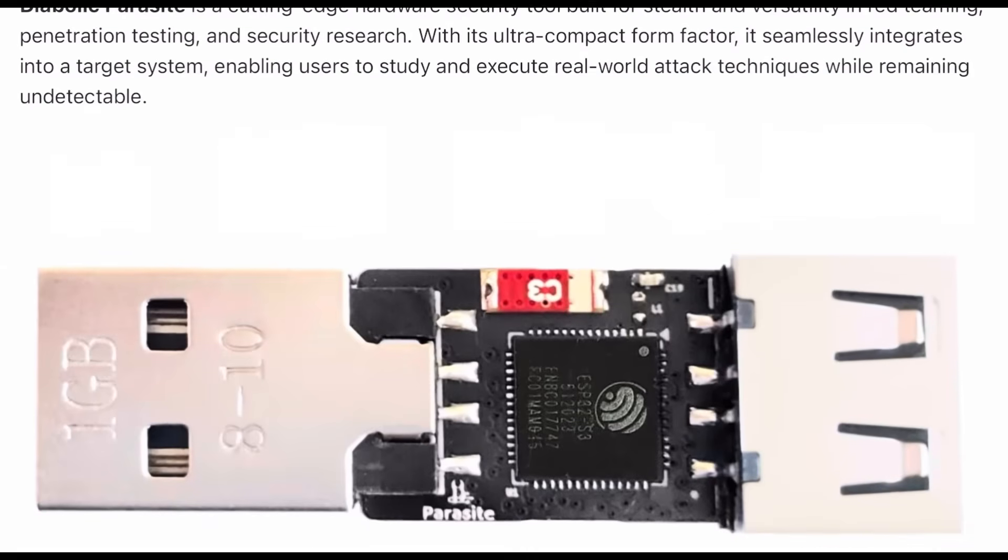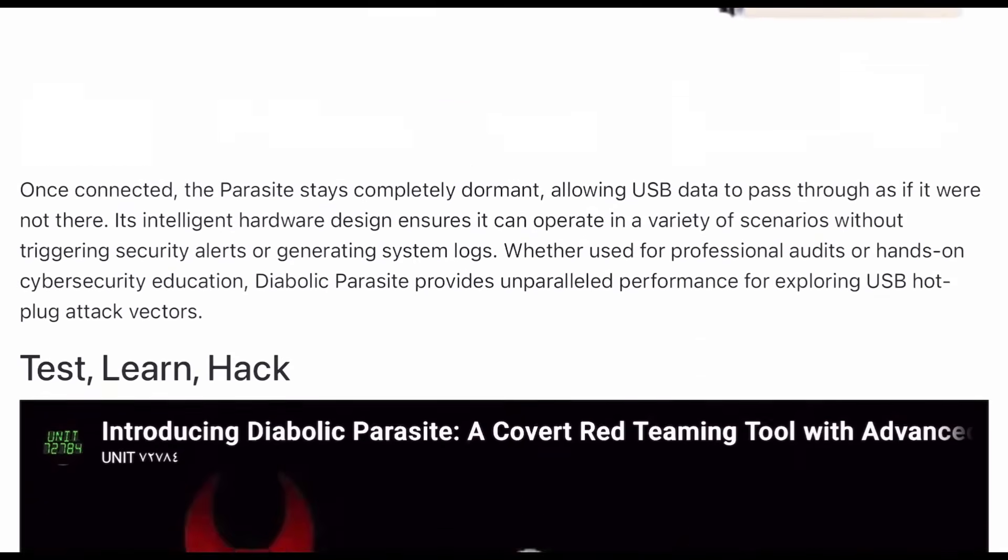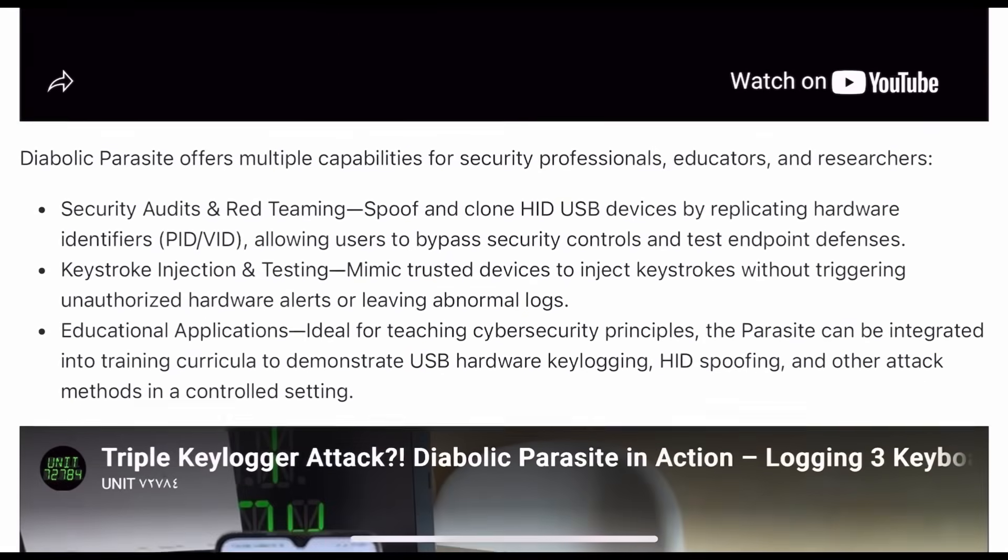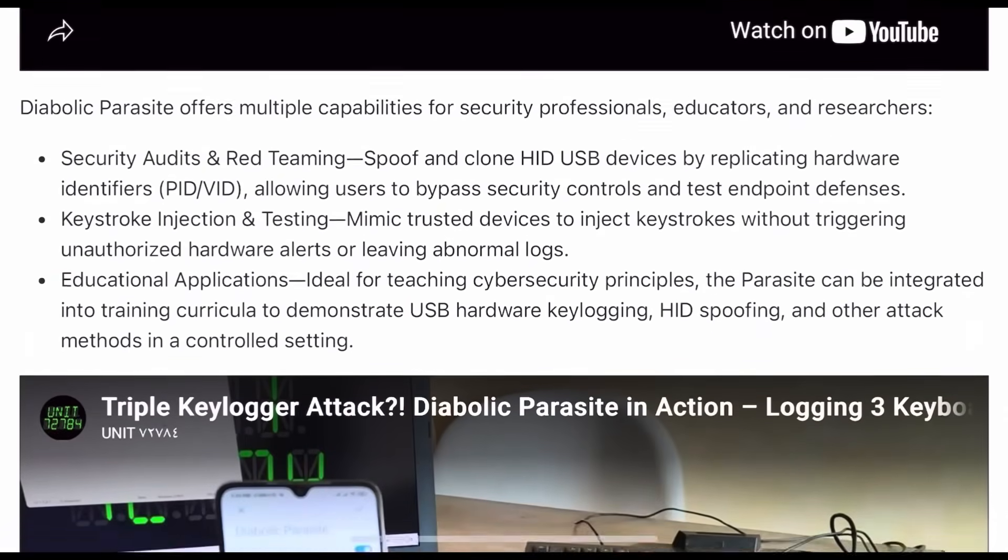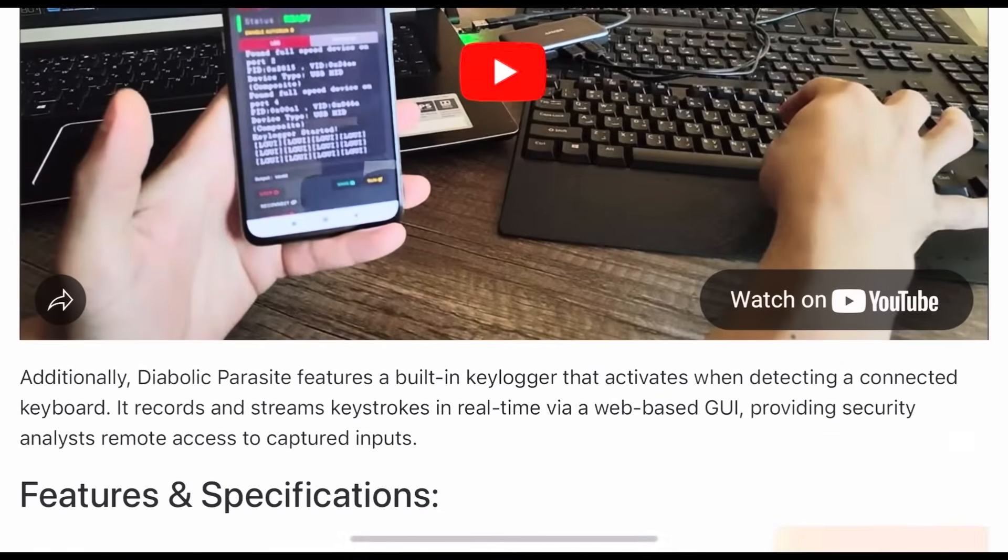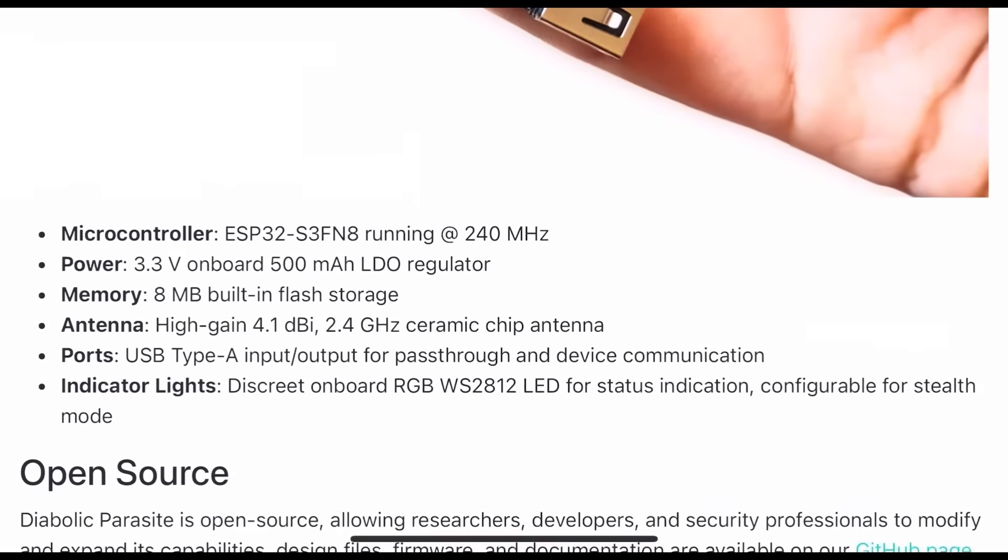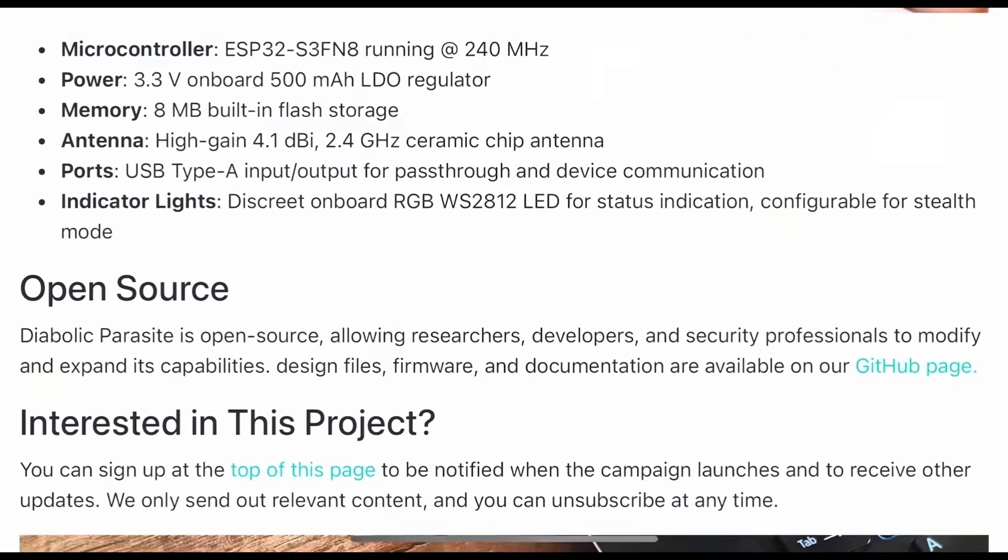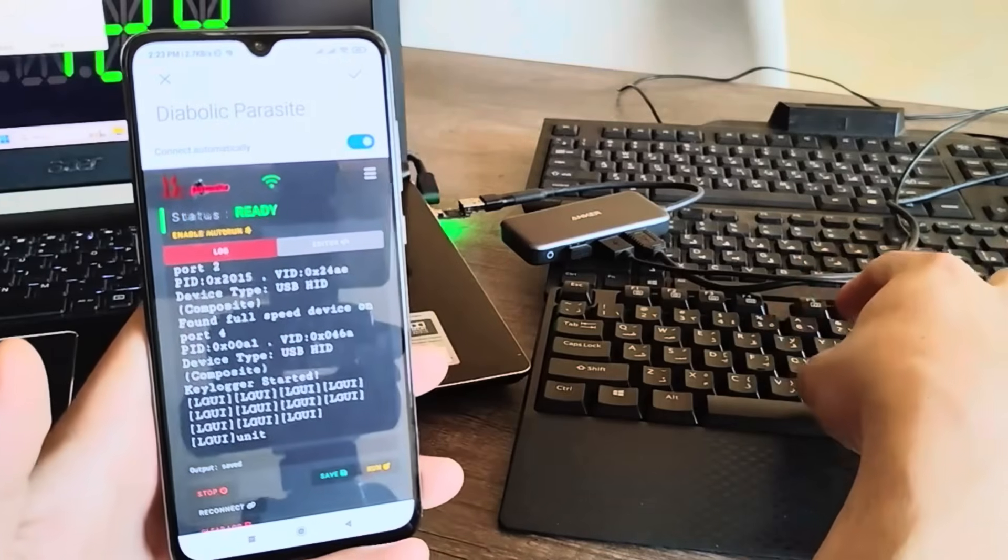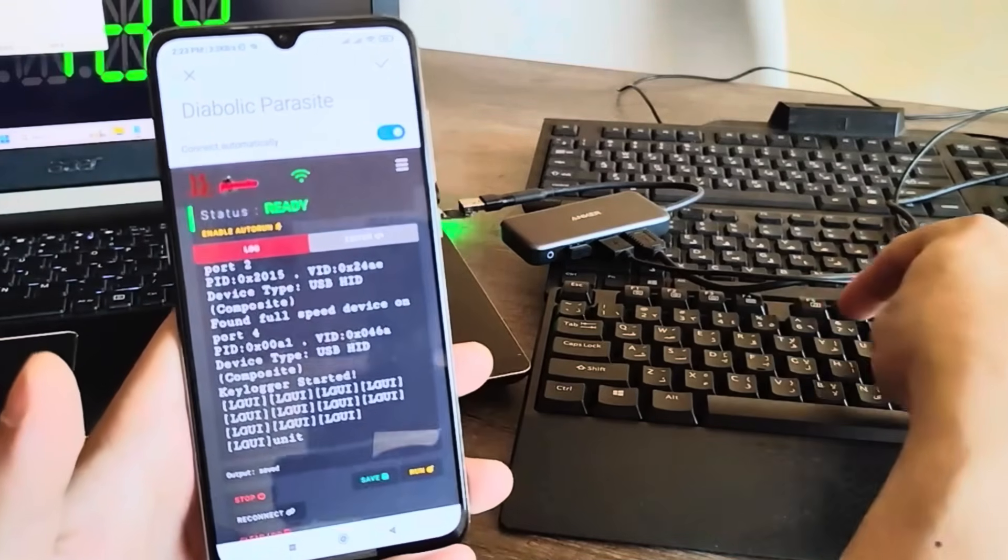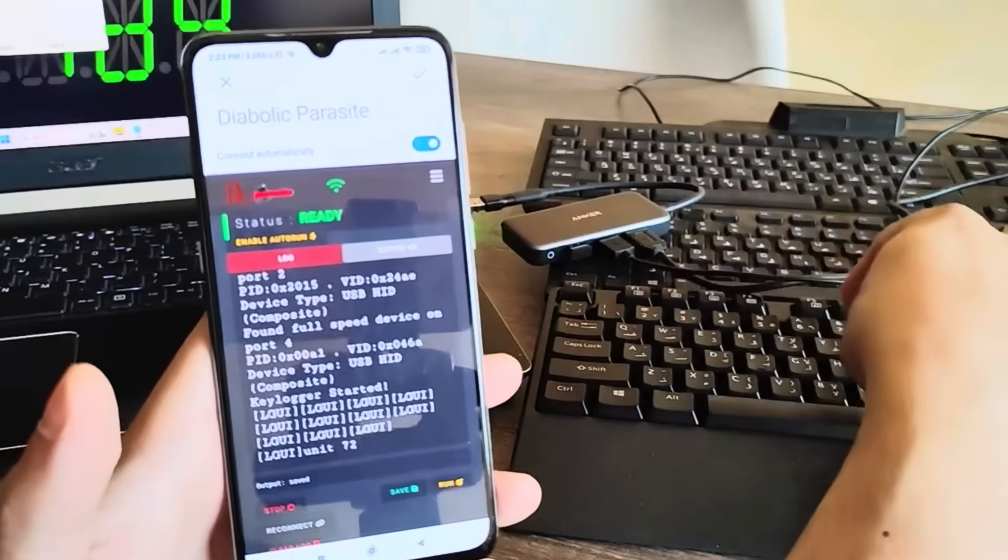Diabolic Parasite, capable of low-level USB attacks and direct data manipulation. We're talking about potential for keylogging, traffic interception, or protocol-level attacks, things that go beyond just tricking an OS into typing commands. The OMG Cable attacks and hacks the user. Diabolic Parasite hacks the connection itself.